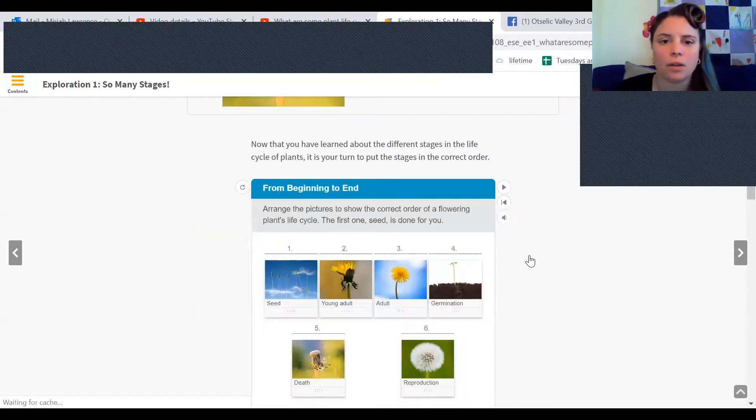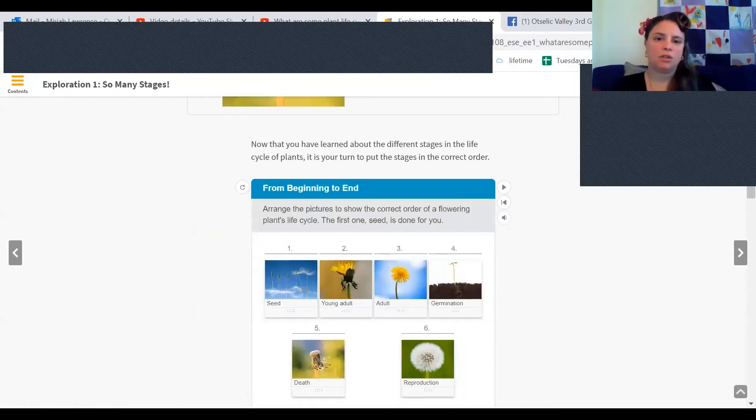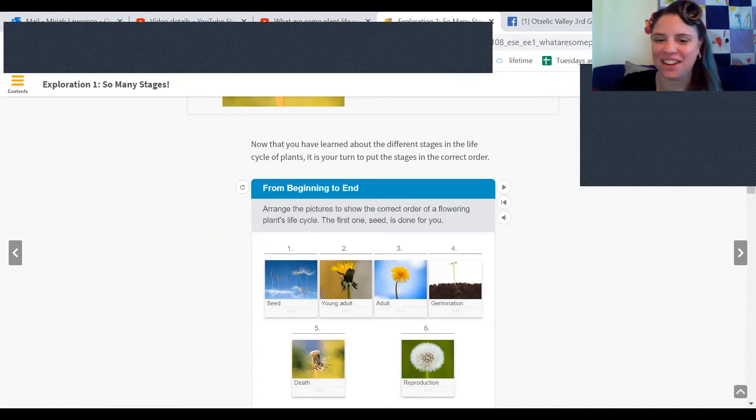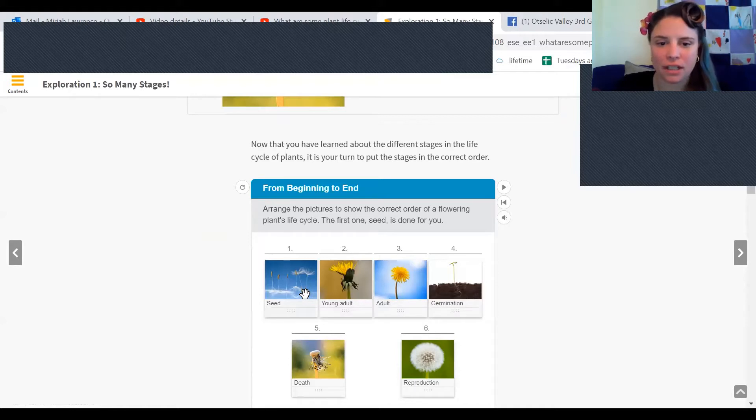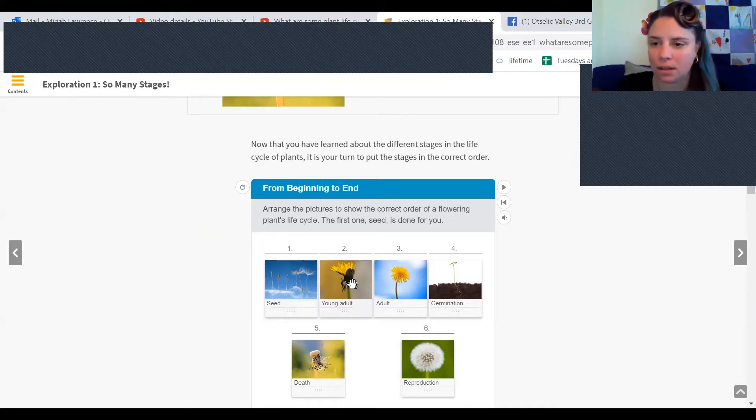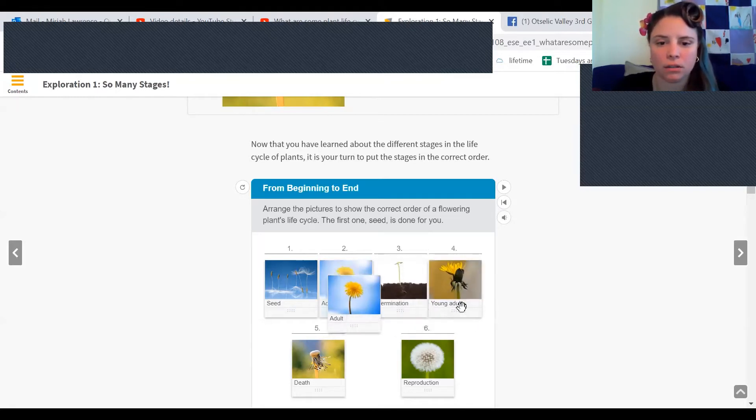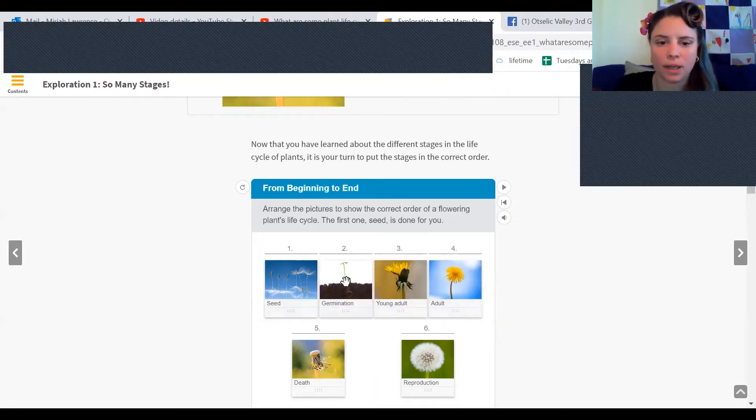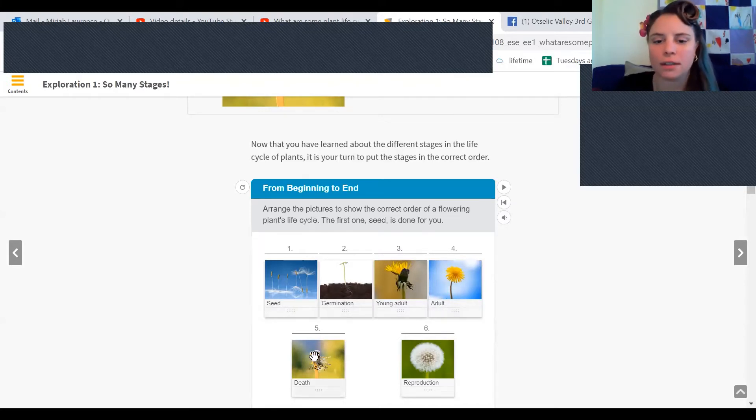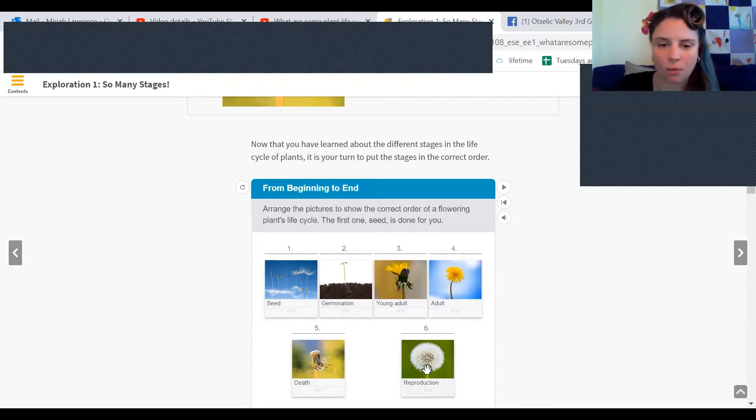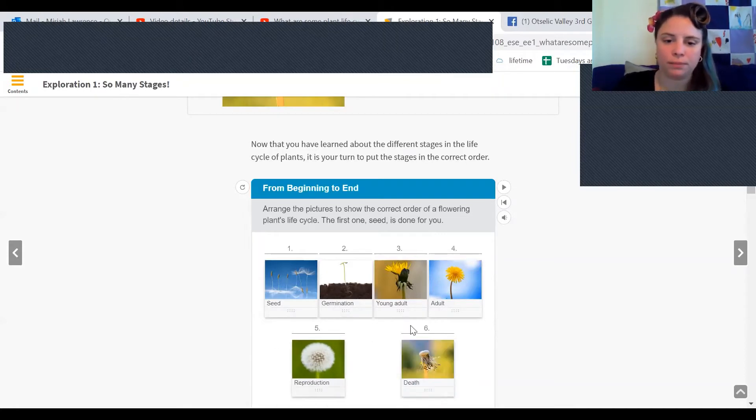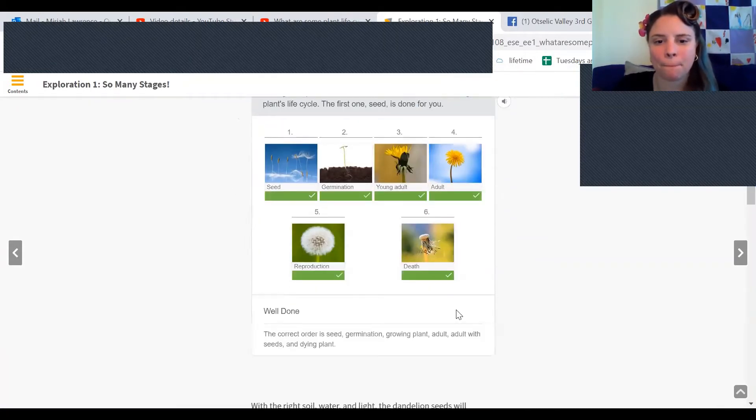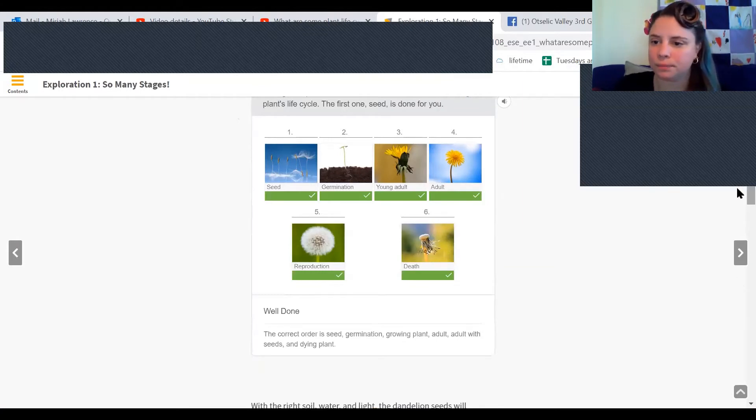Now that you've learned about the different stages, it's your turn to put them in the correct order. And luckily for you, I clicked them in the right order. So what's going to be first? Seeds. And then two is going to be young adult. It's not going to be young adult. It's germination. All right. And then young adult, then adult, and then death. Oh, we forgot reproduction. Okay. Nice.